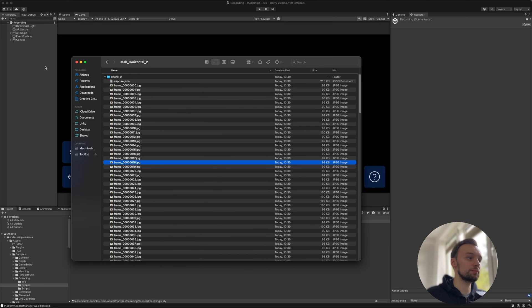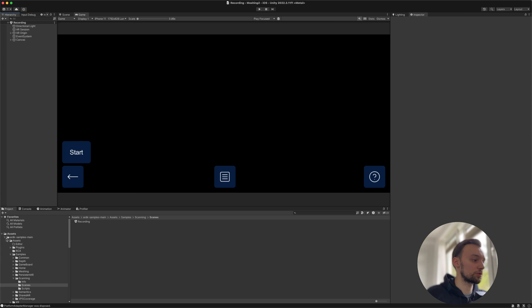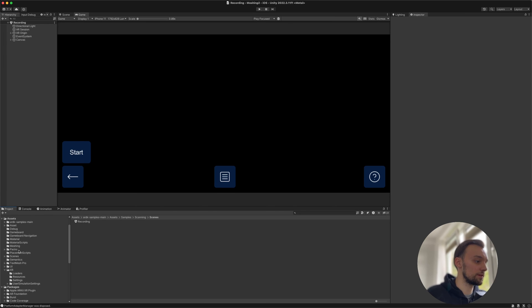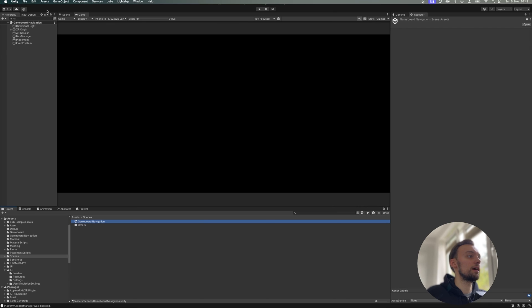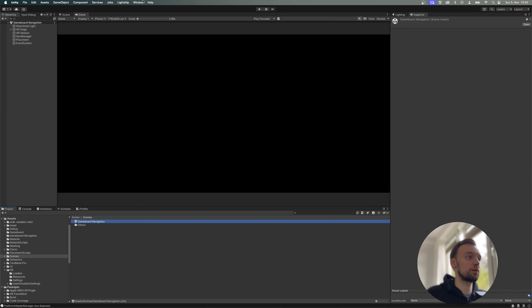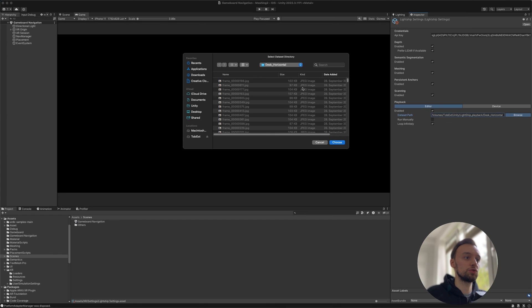In order to use it, let's go back into our Unity program and open up our scene. Go to Scenes, Game Board, Navigation, for example. In my case, it's just a project I've got open here. Then we want to go into our settings, and as the dataset path, choose wherever we just saved the file. In my case, Lightship Playback, desk_horizontal_2. Choose this one and click on Play.